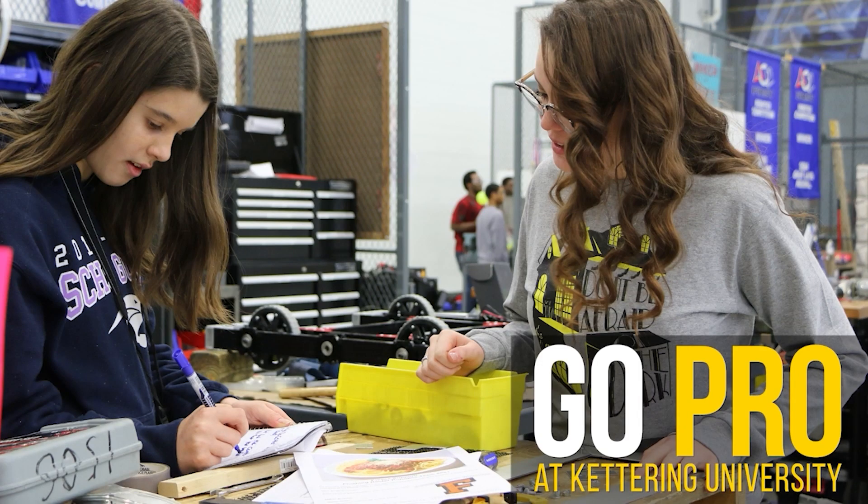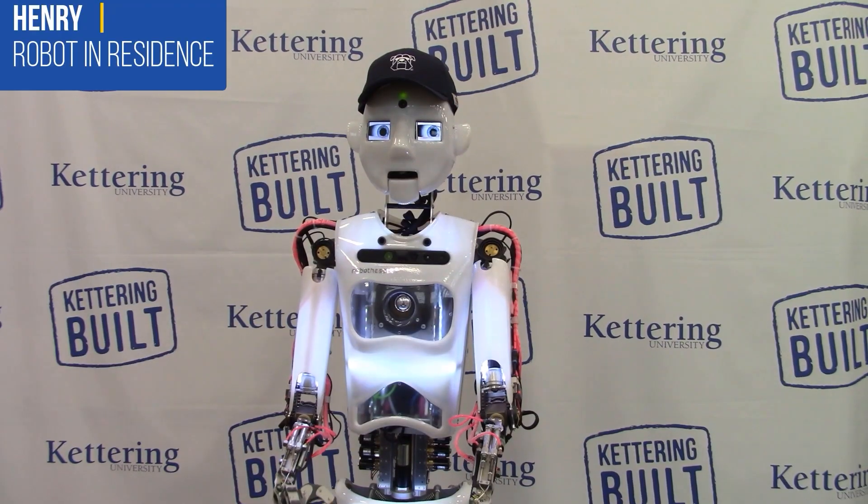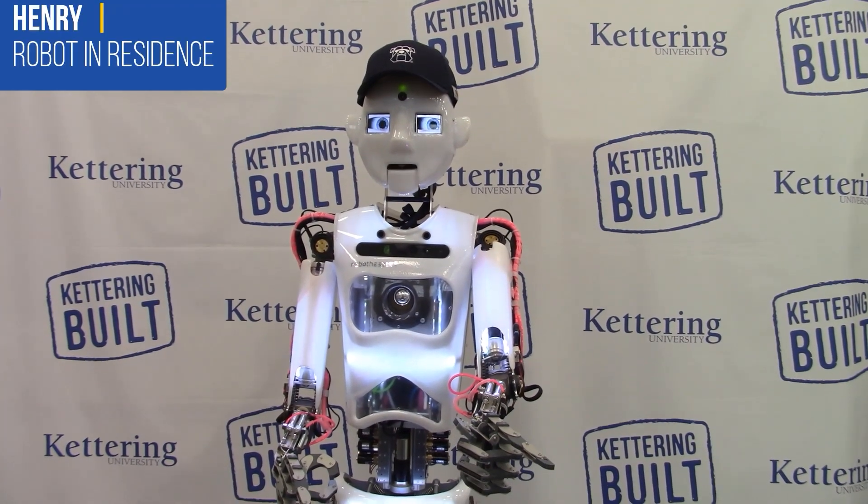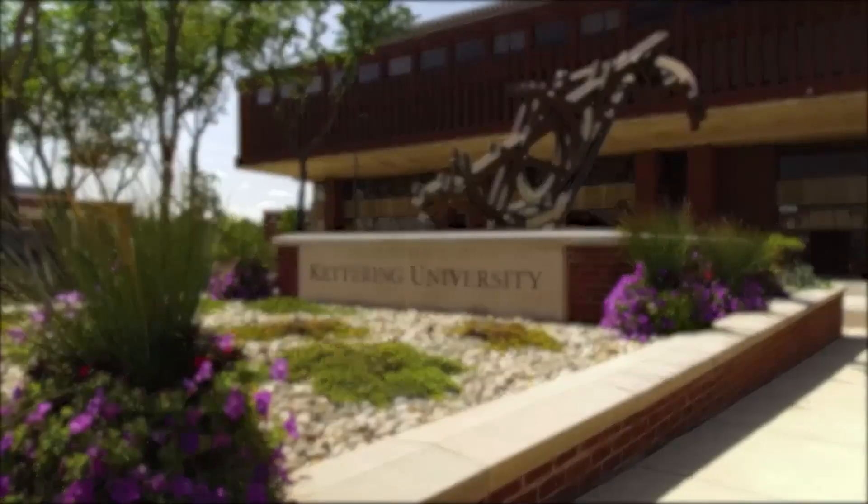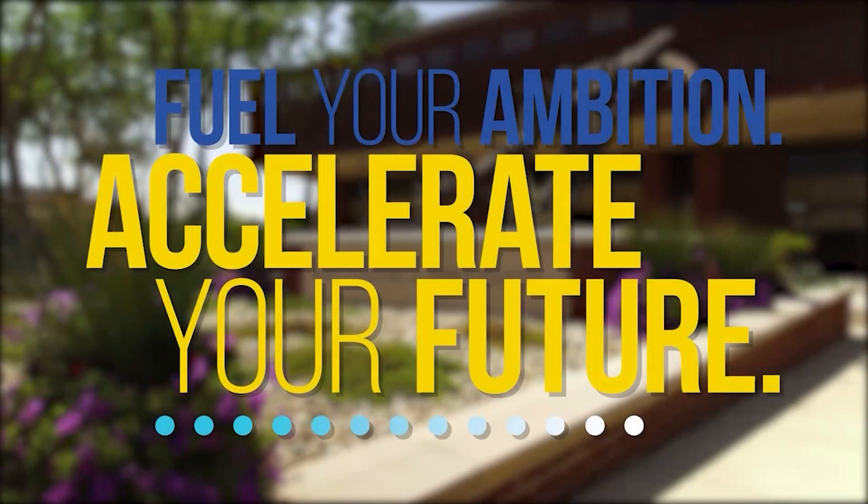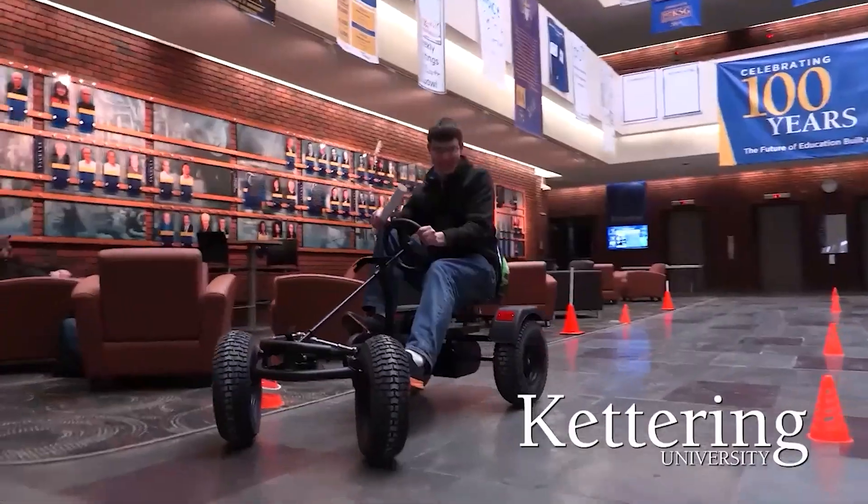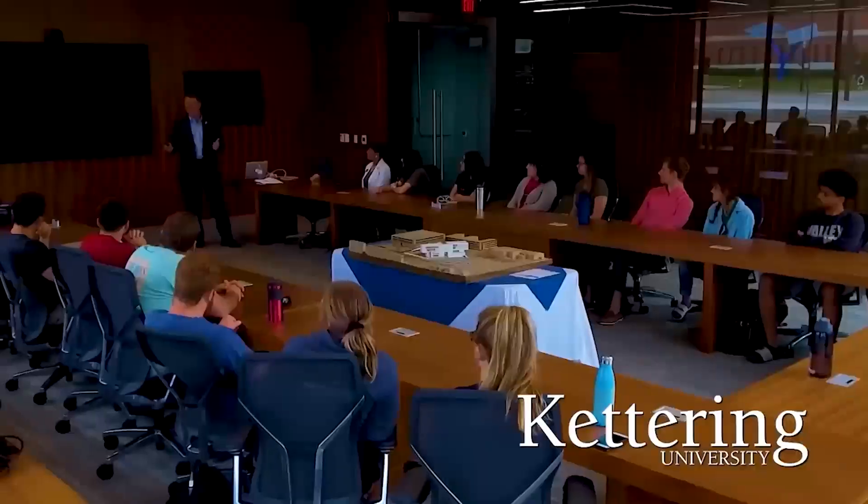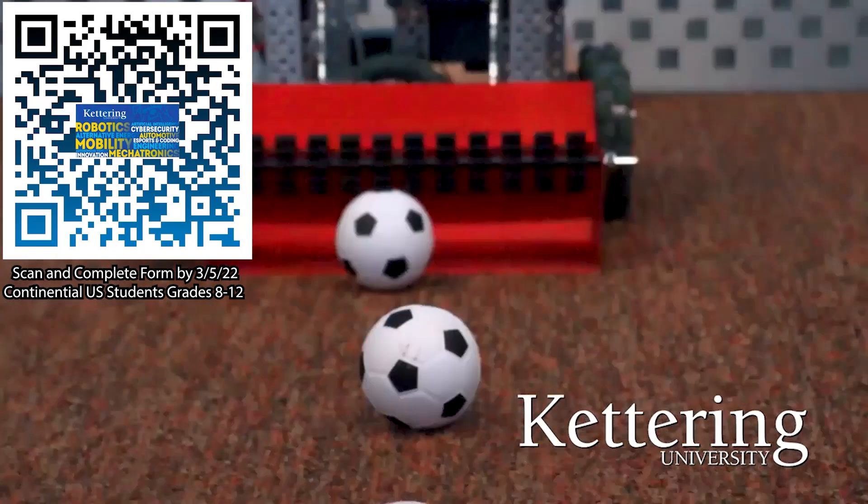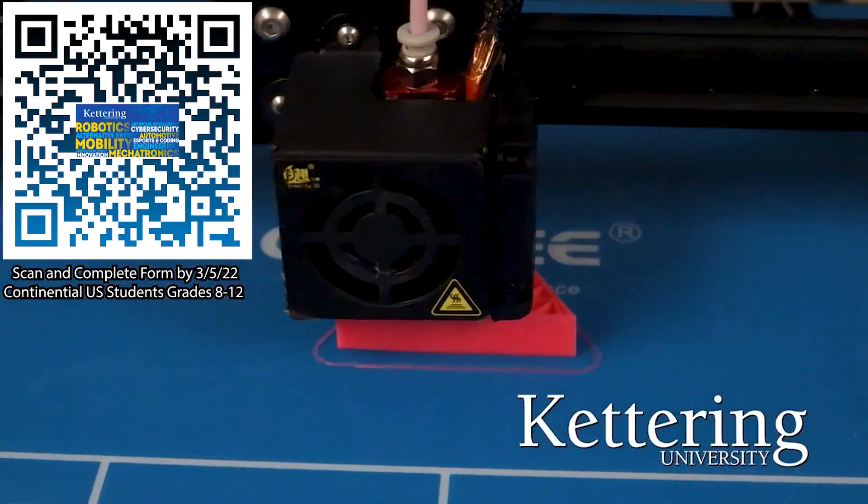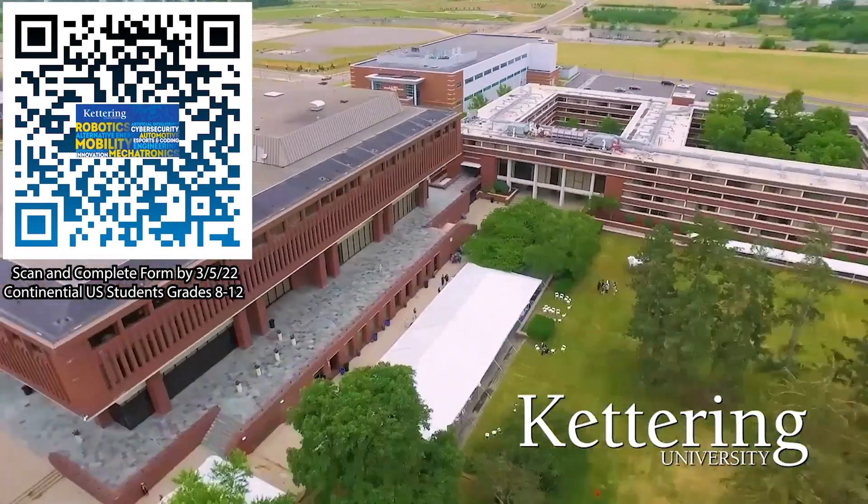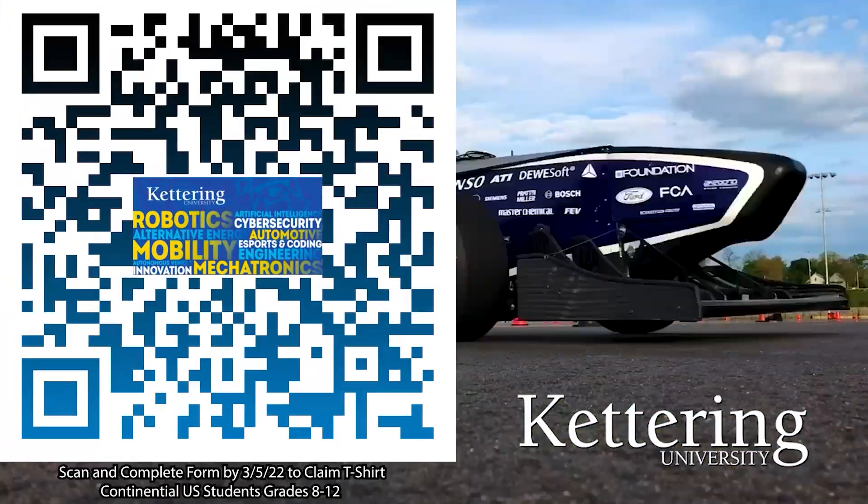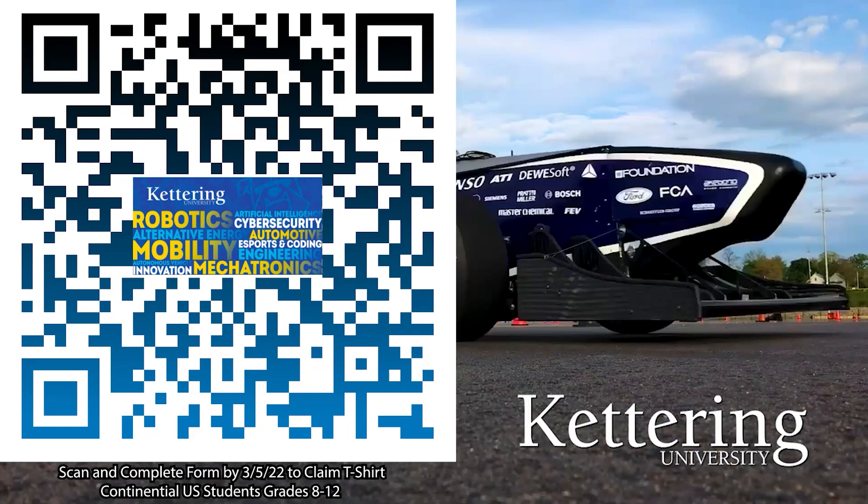Thanks to Kettering University for their support of this video. Over one-third of Kettering's current students are former robotics team members. Go pro at Kettering University and get a free t-shirt. Students in grades 8 through 12 and located in the continental US, scan the QR code and complete the form by the date on screen and receive more information about Kettering.